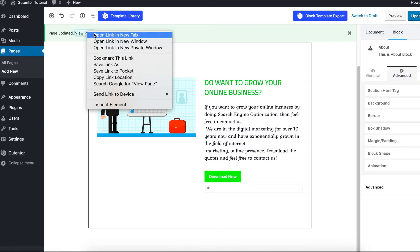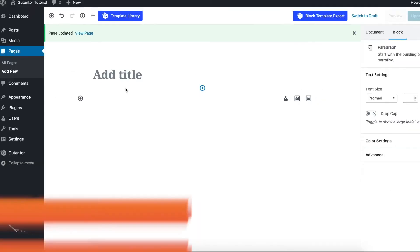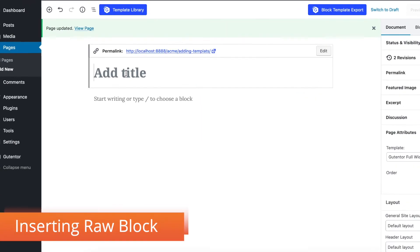Now let's view the page. That looks something like this. Now I'm going to show you how you can insert the raw blocks. Raw blocks is completely different. In raw blocks, you have to design each and every element from scratch.